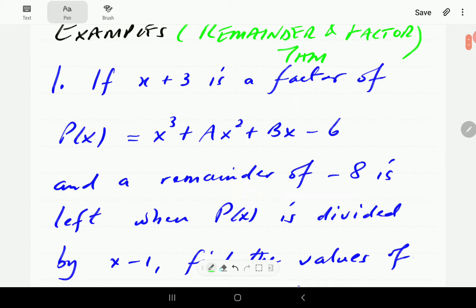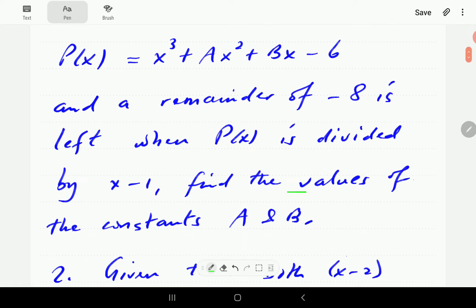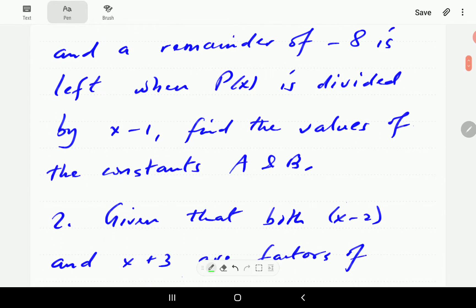In the first question, we're given that x plus 3 is a factor of this polynomial — a third-degree polynomial where a and b are undetermined coefficients. We're also given that a remainder of negative 8 is left when this polynomial is divided by x minus 1.